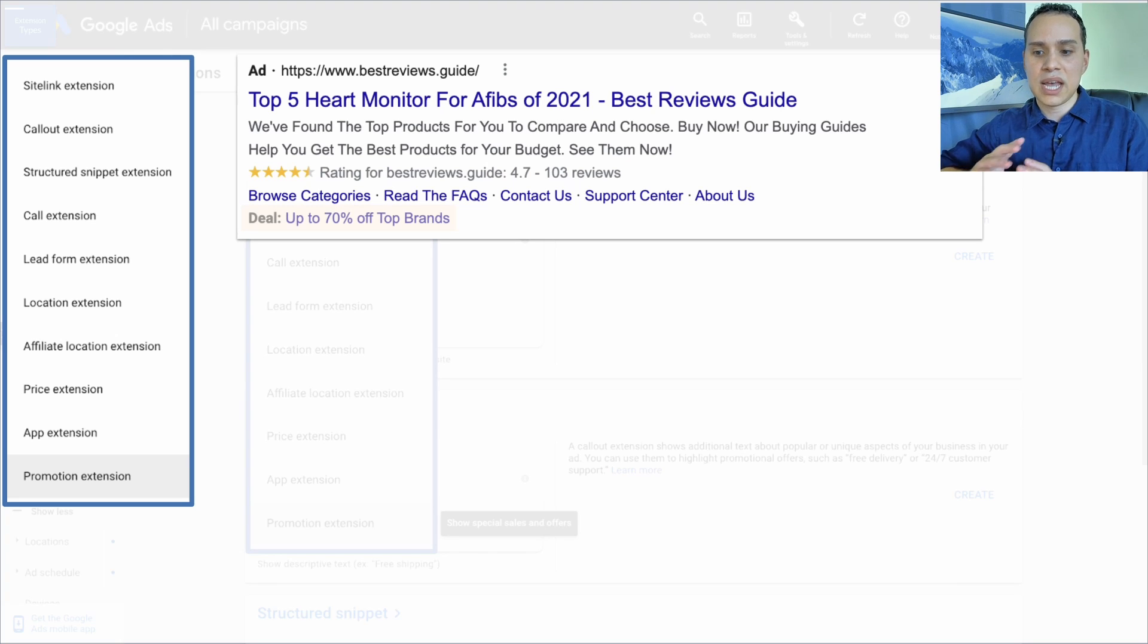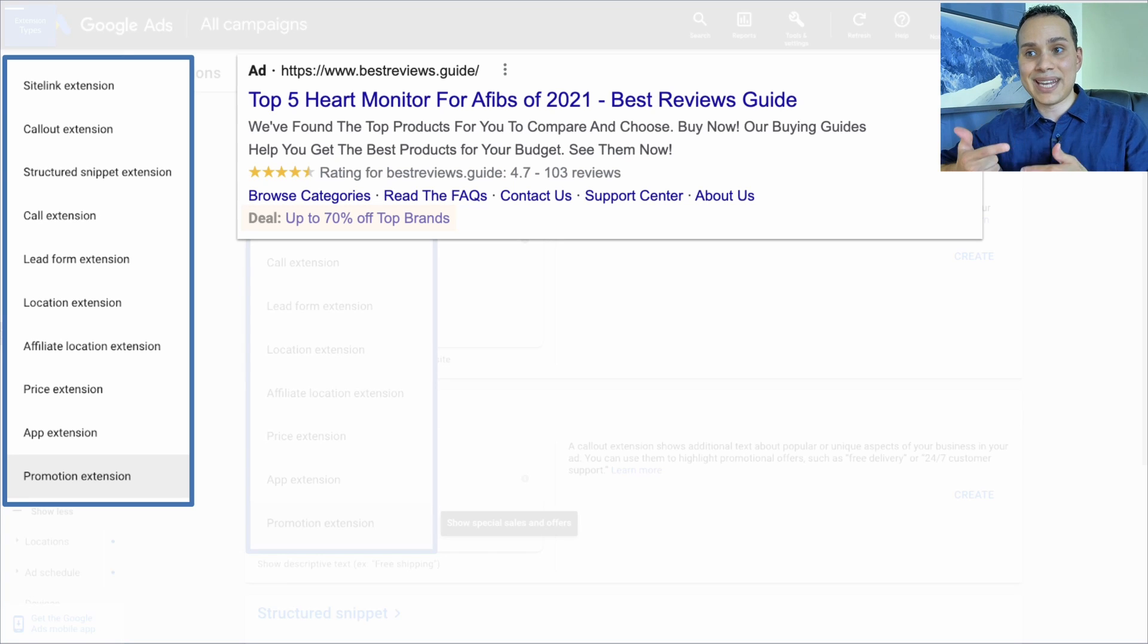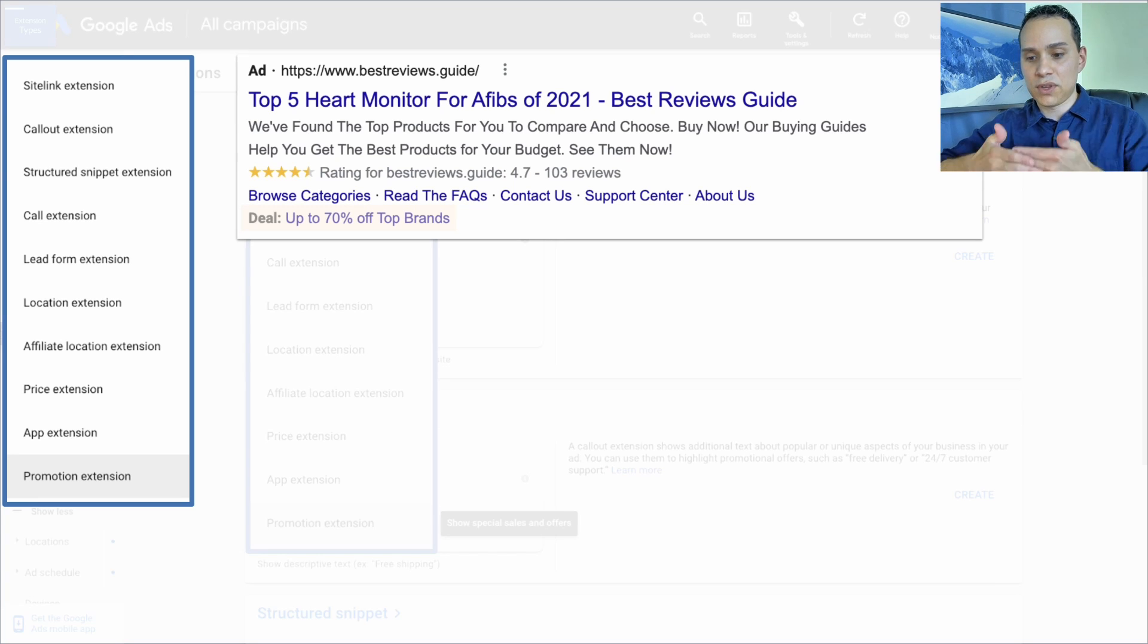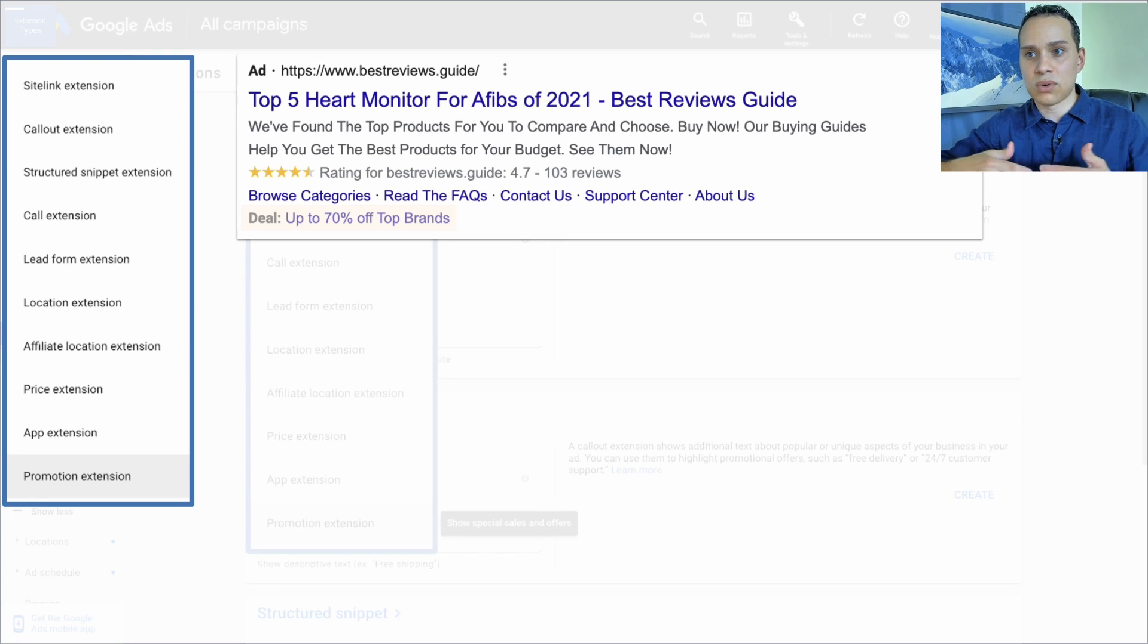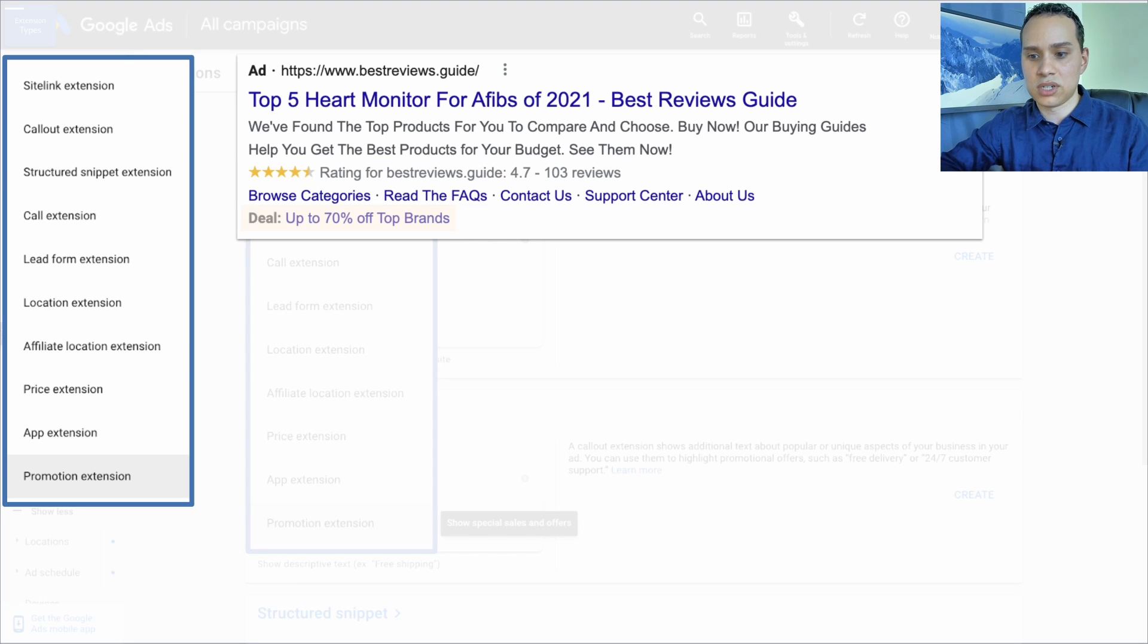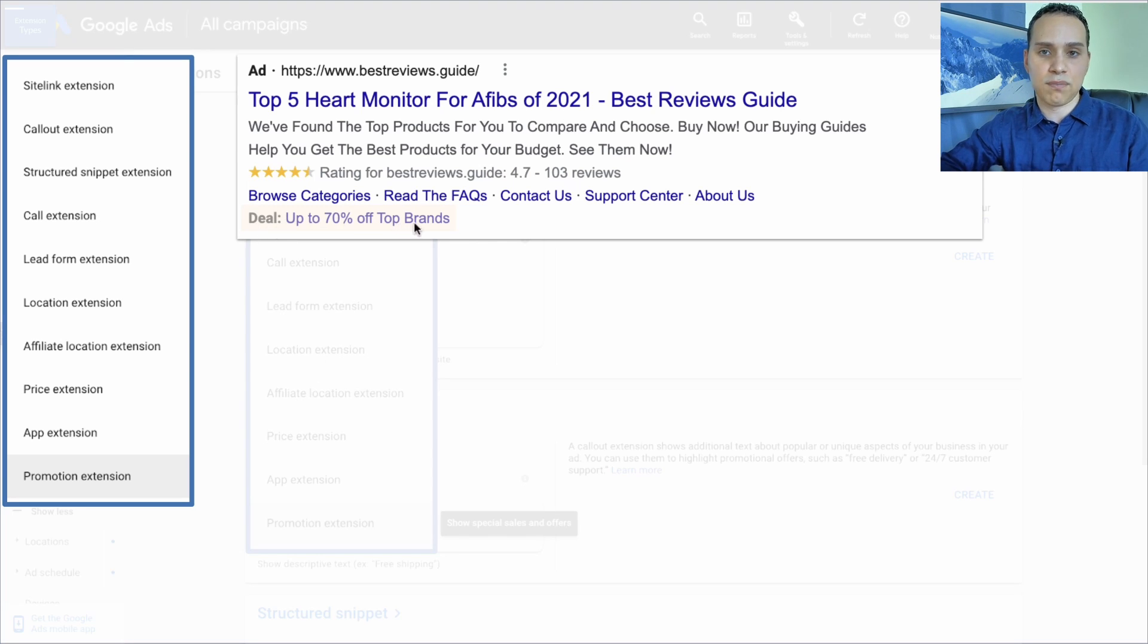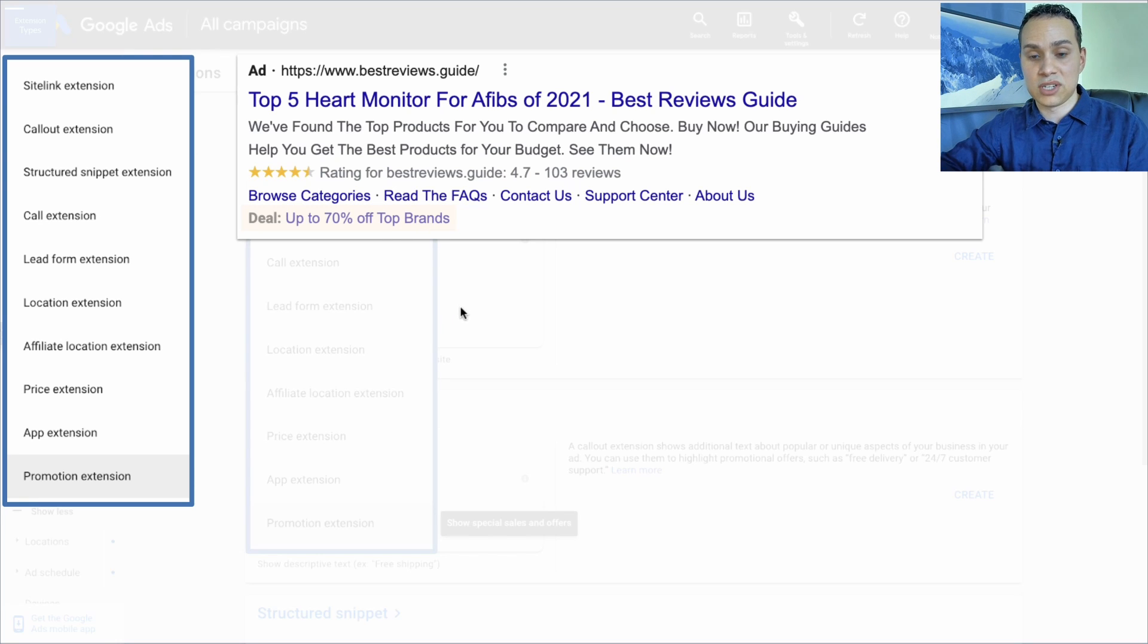And finally, we have promotion extensions. These are great if you have some limited time things and you can actually set a start and end date for this. So if you have a limited time promotion and let's say it's just for the next two weeks, or it's going to be in two weeks, you can tell Google when you want this extension to show up. And this is just an example deal, 70% off brands.